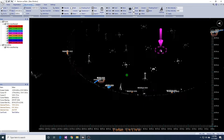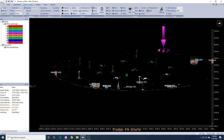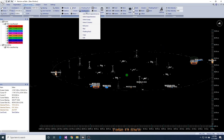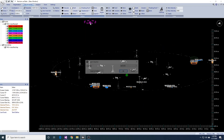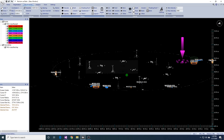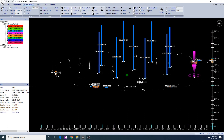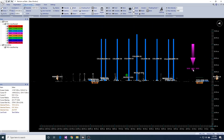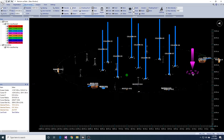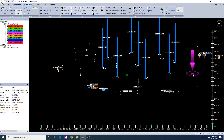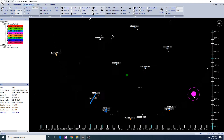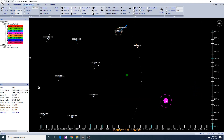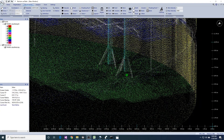When we are satisfied with all the appurtenances, we can use the detect column tool to automatically add the columns as deadwood. You can edit the diameter and thickness of the columns, or even change them to closed columns.